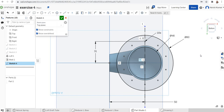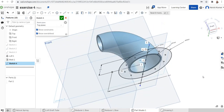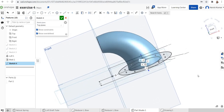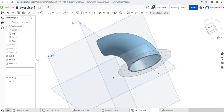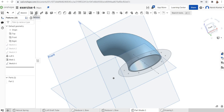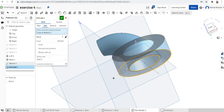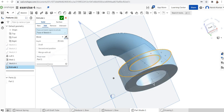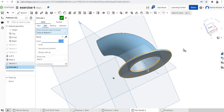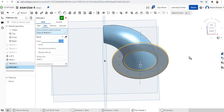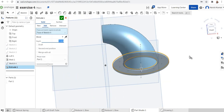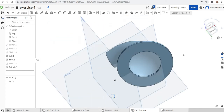Finish the sketch and go for an extrude. Select the flange face and extrude with a thickness of 2 mm. The base flange is now created.